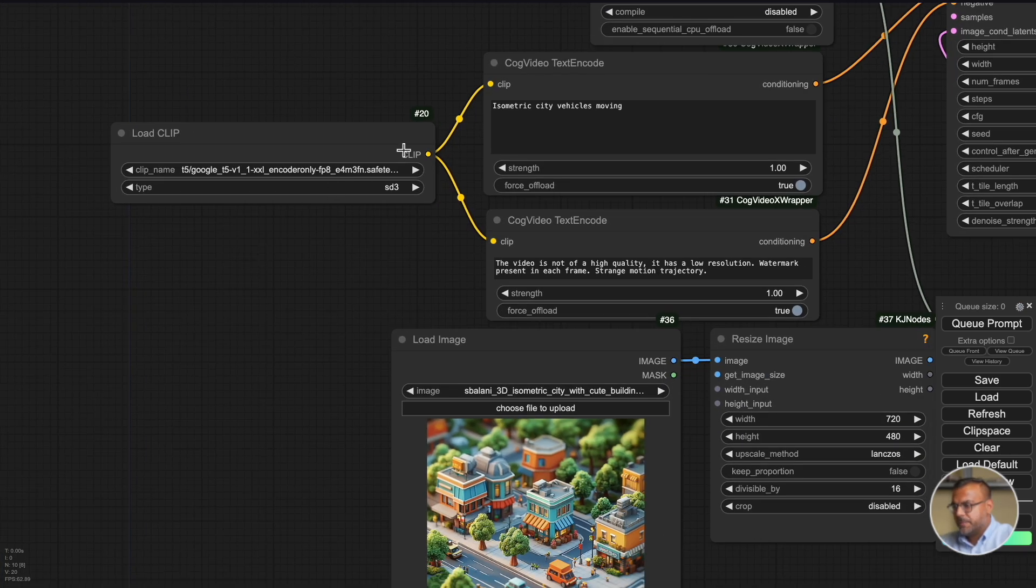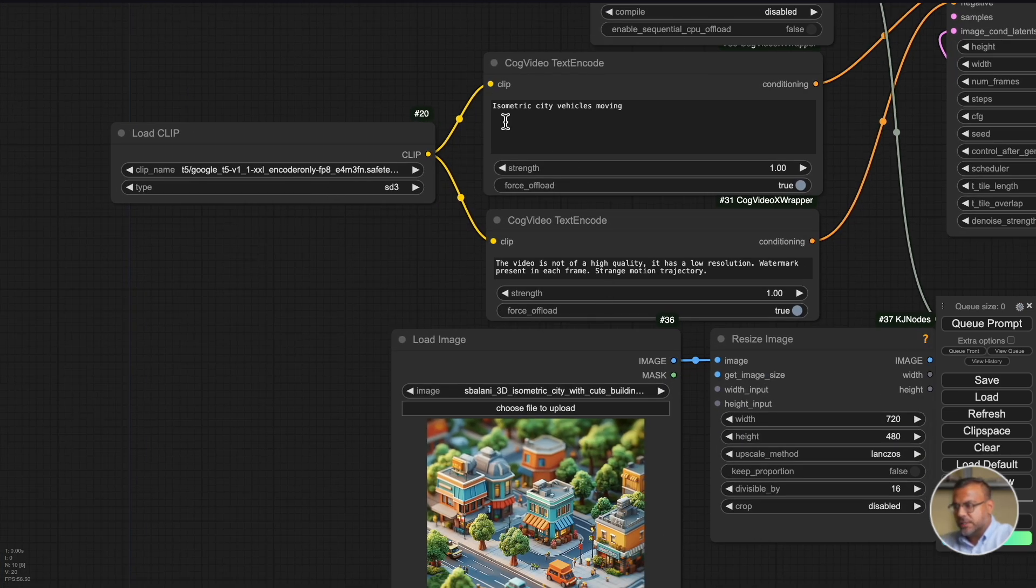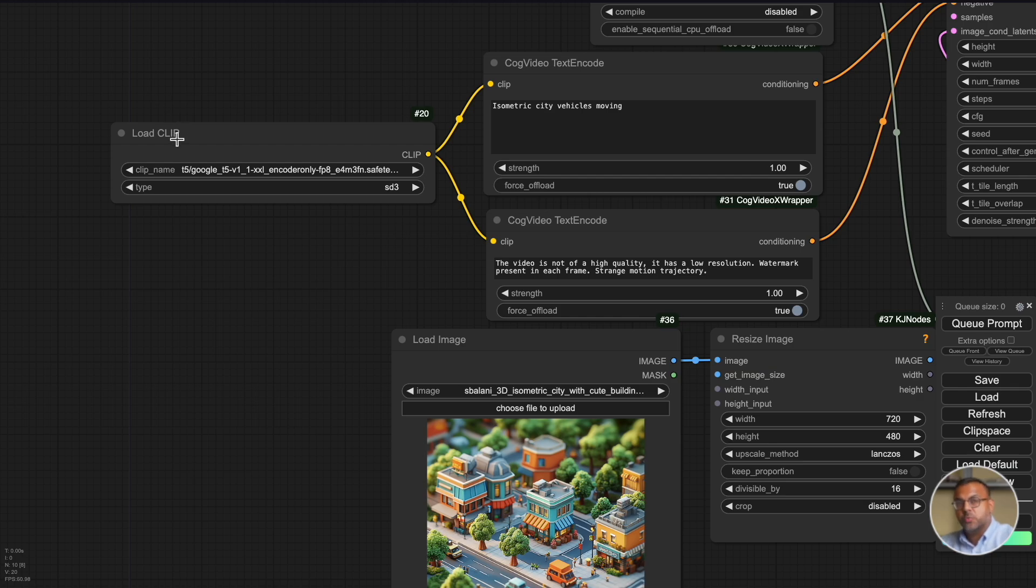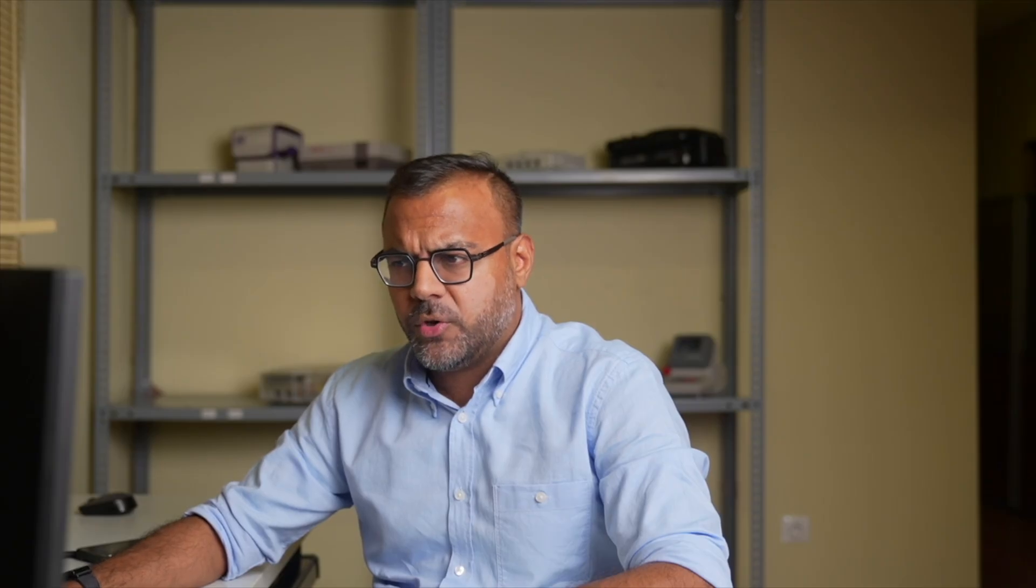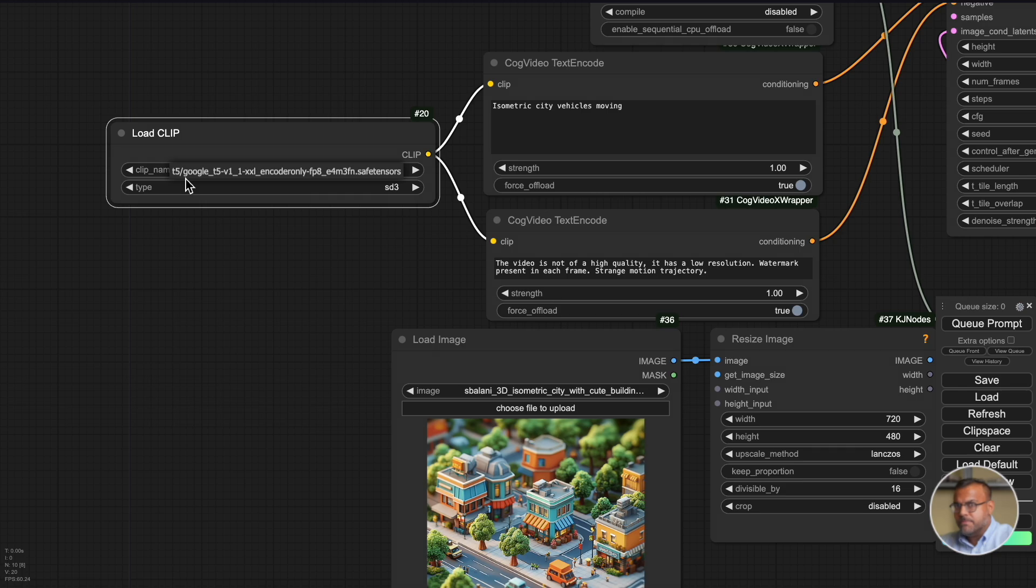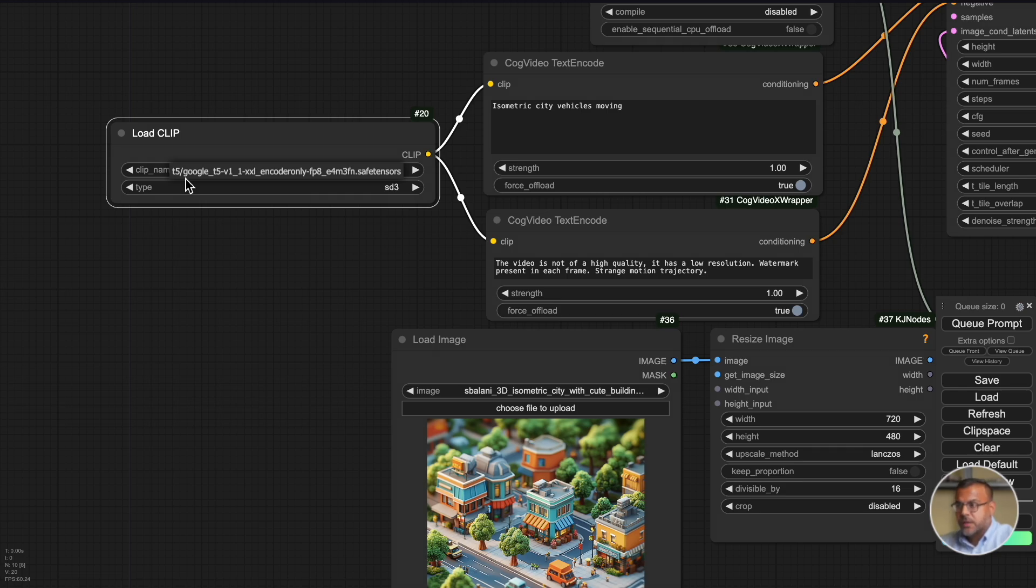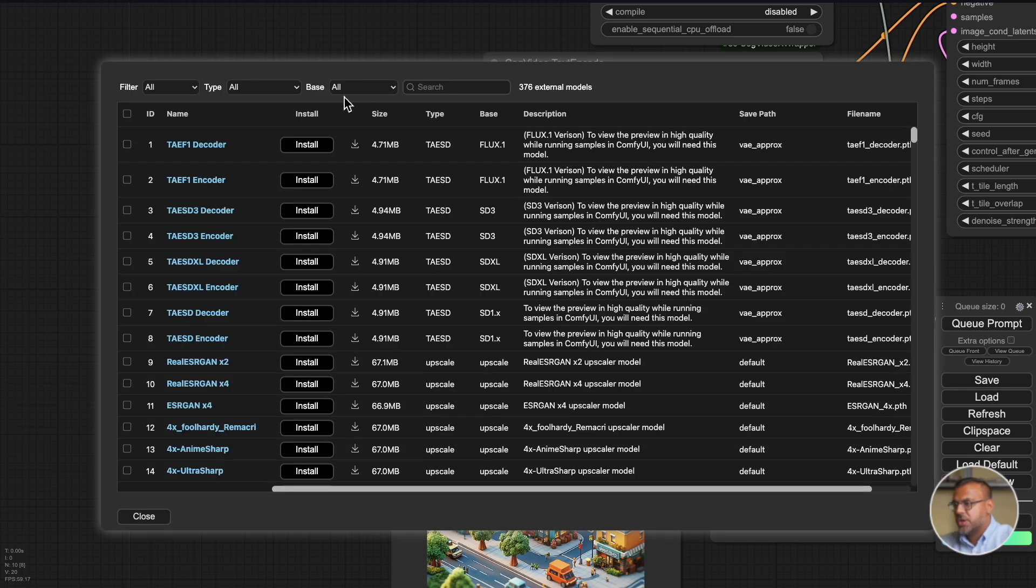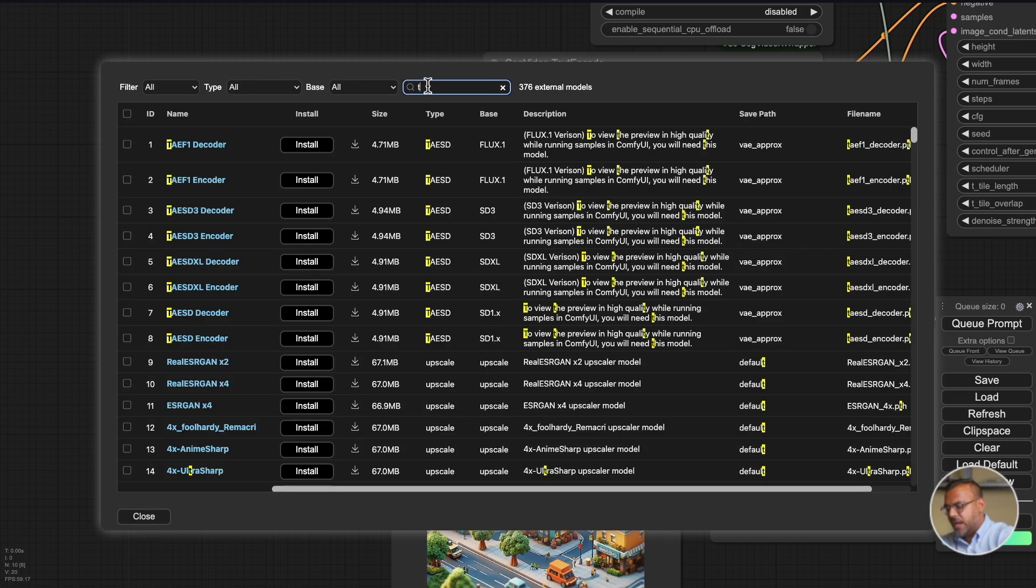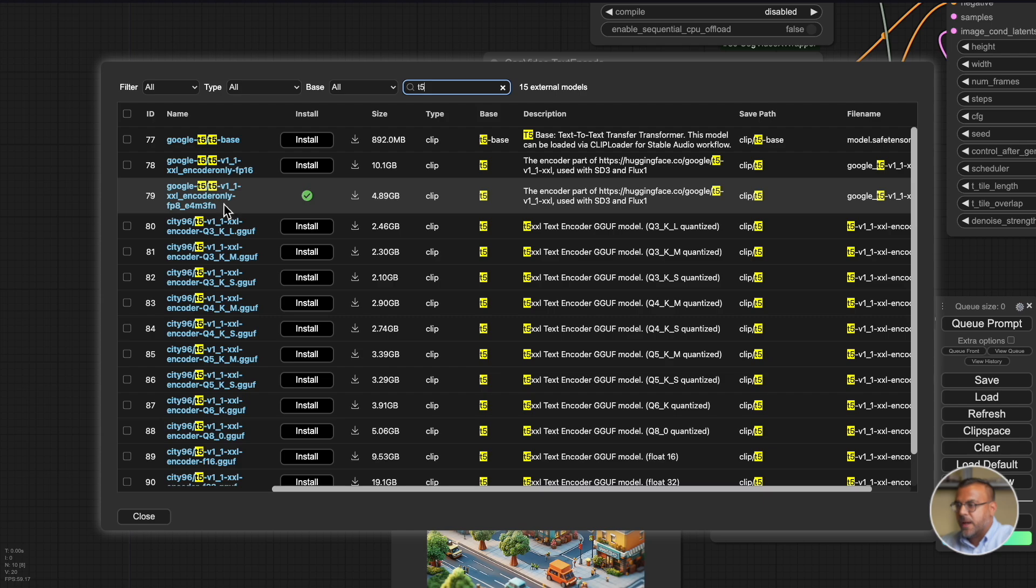So let's start over here with the load clip. Now it's important to note that this does work with the same T5 model that you get with Flux as well as Stable Diffusion 3. I have seen a few people use this Google version. I'm actually honestly not sure if it's any different from the Flux one, but if you want it you can access it by going into Manager, Model Manager and just type in T5.